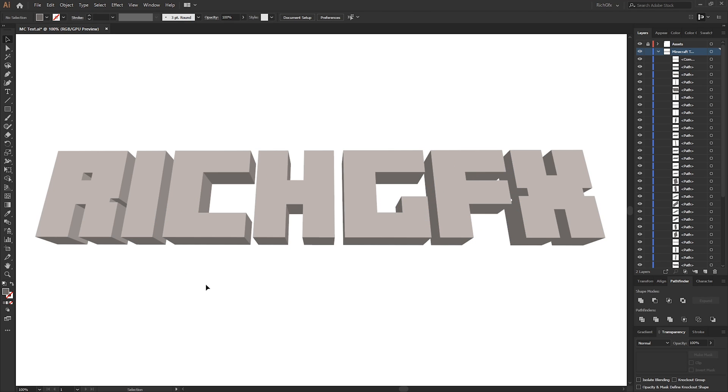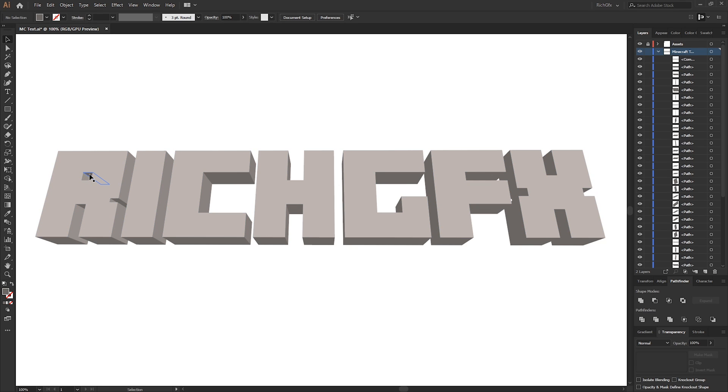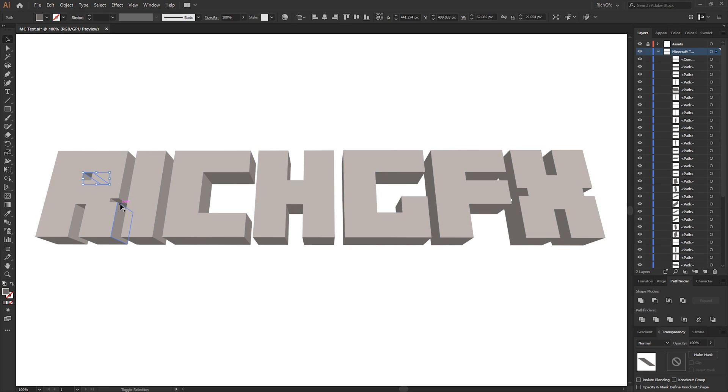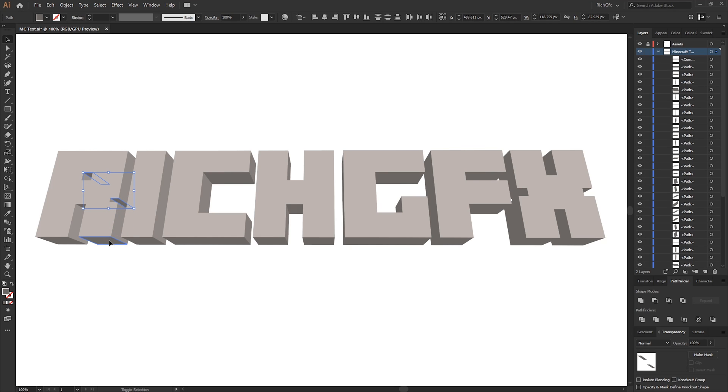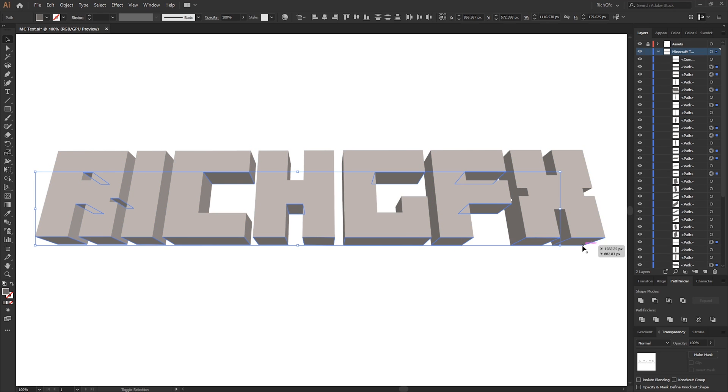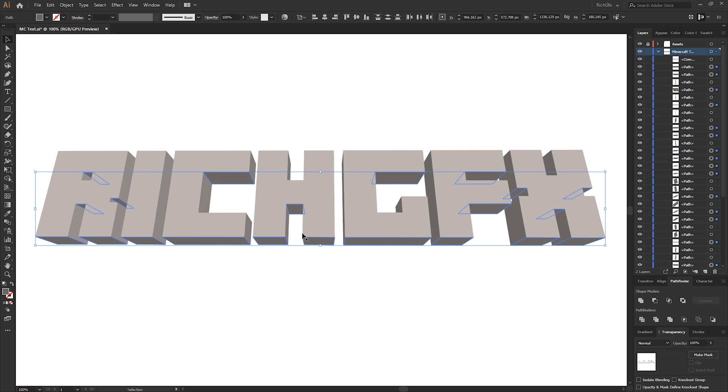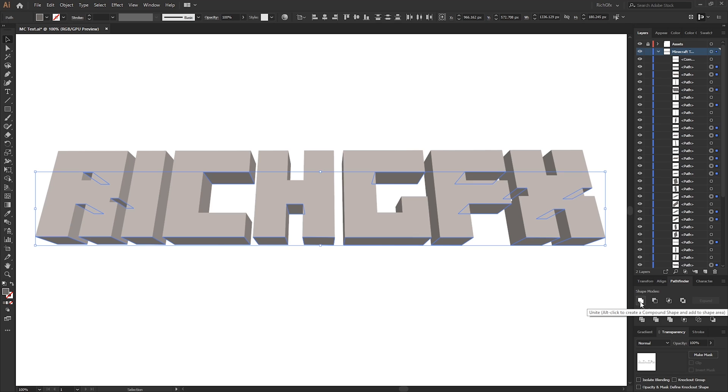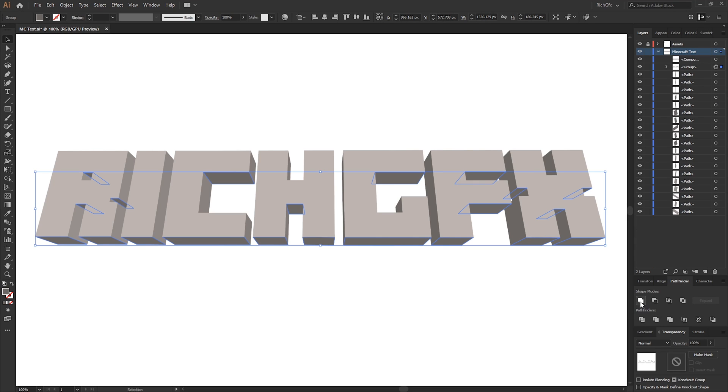We now need to repeat this for all the bottom faces, so all the shapes which are facing down. Again, holding the Shift key, just select each face. Instead of converting this into a compound path, what we want to do is go to the Pathfinder tool and select the Unite option.